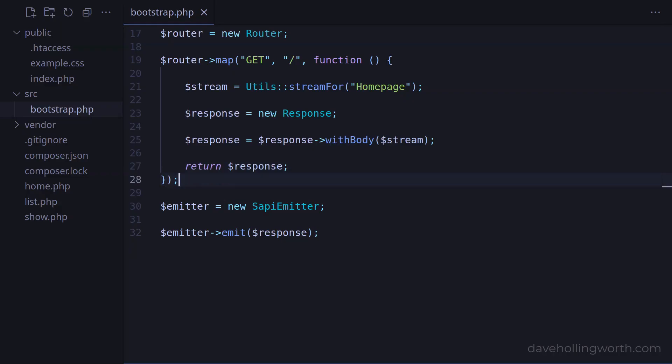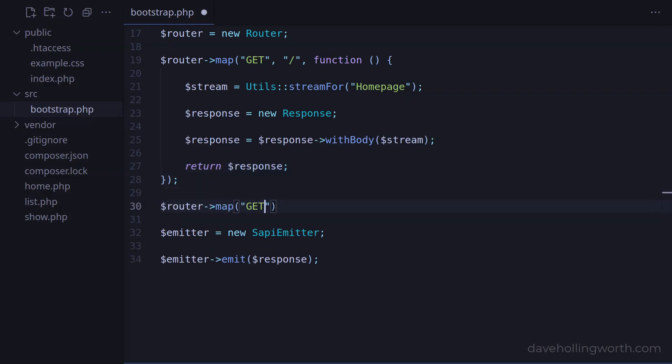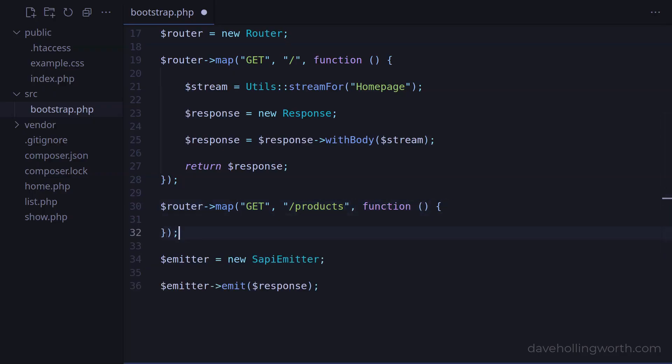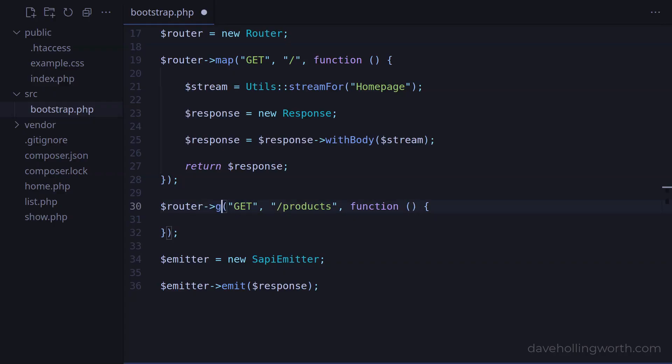Below this, let's add another route that will match the HTTP get method for the slash products path. When adding a route, we can use the map method and specify the HTTP method as the first argument. Alternatively, there are convenience methods available for each HTTP method, so we don't need to specify the method as the first argument. So in this case, we would use the get method.